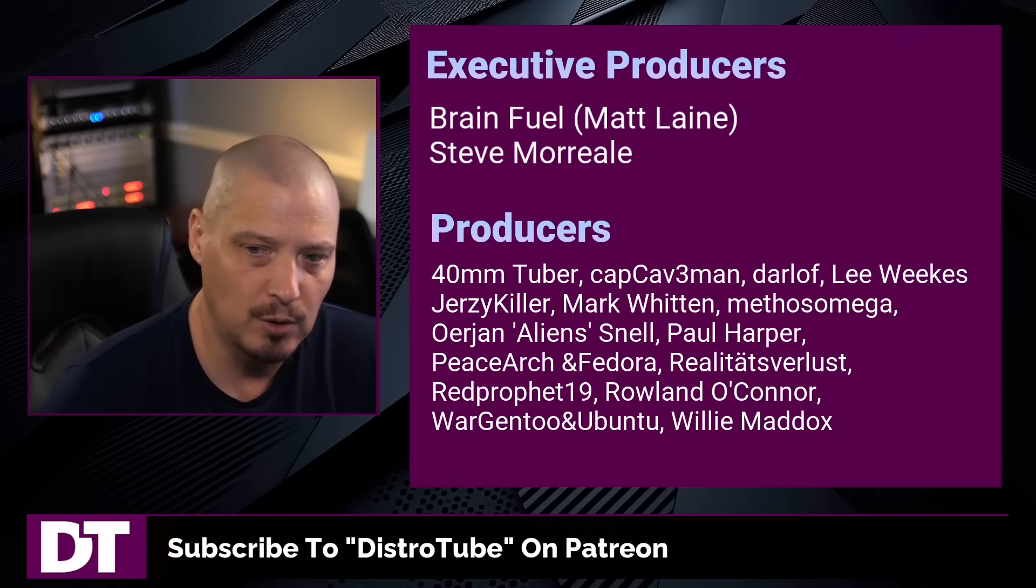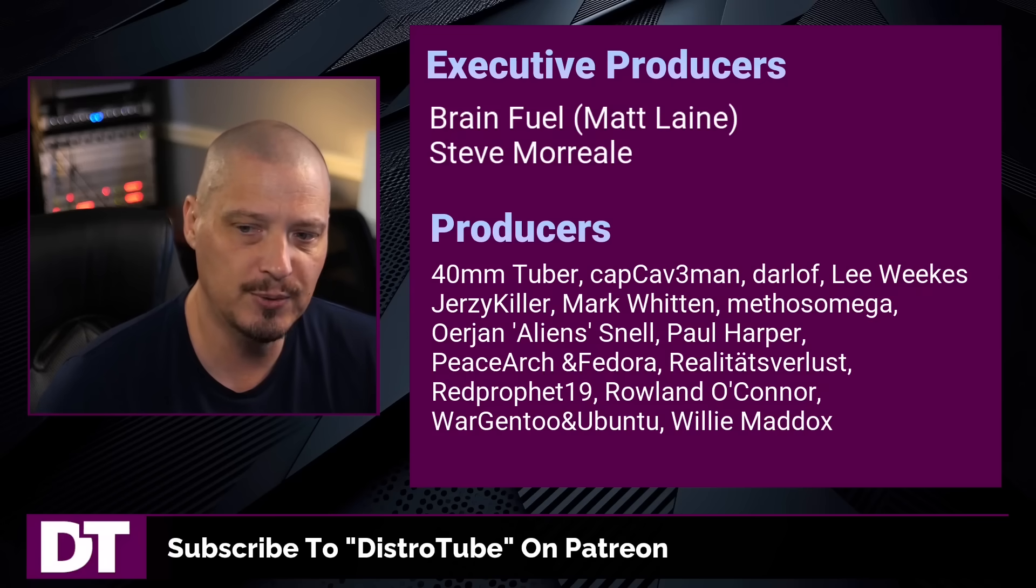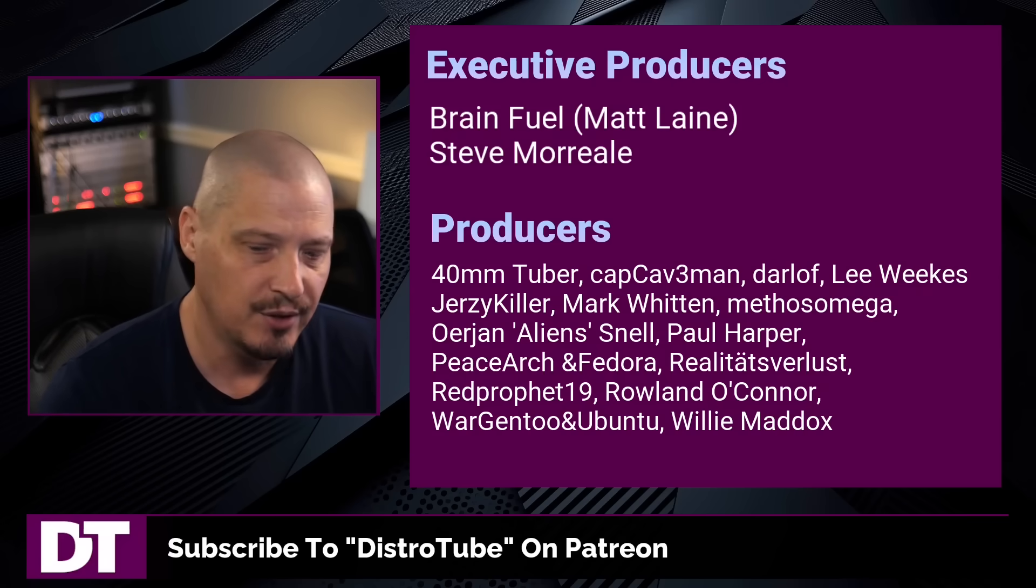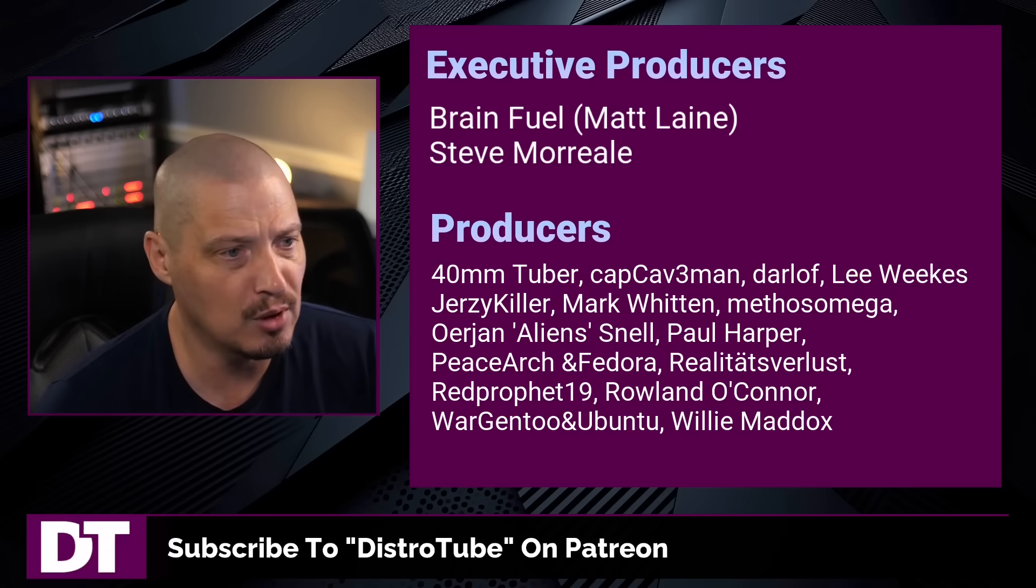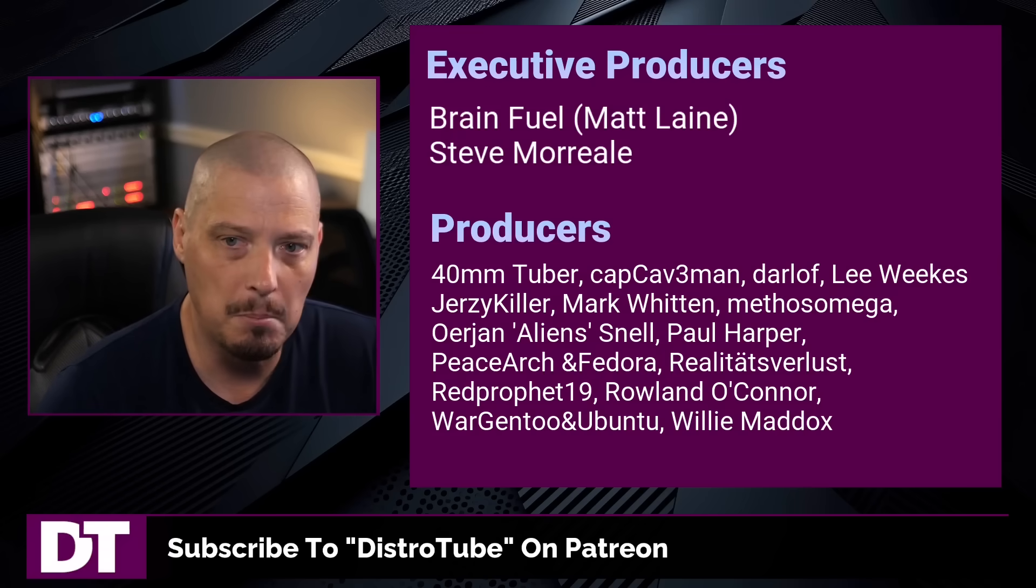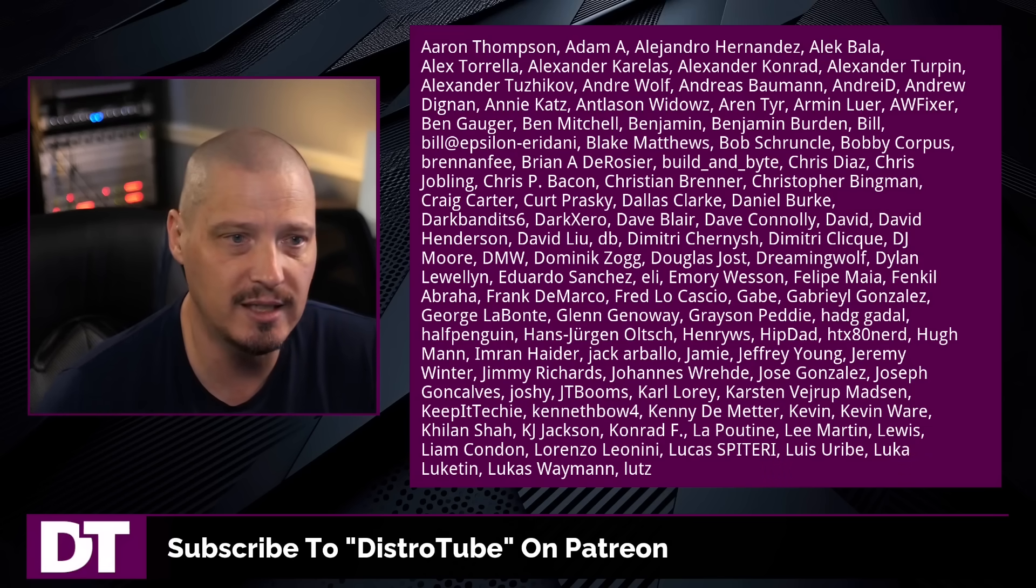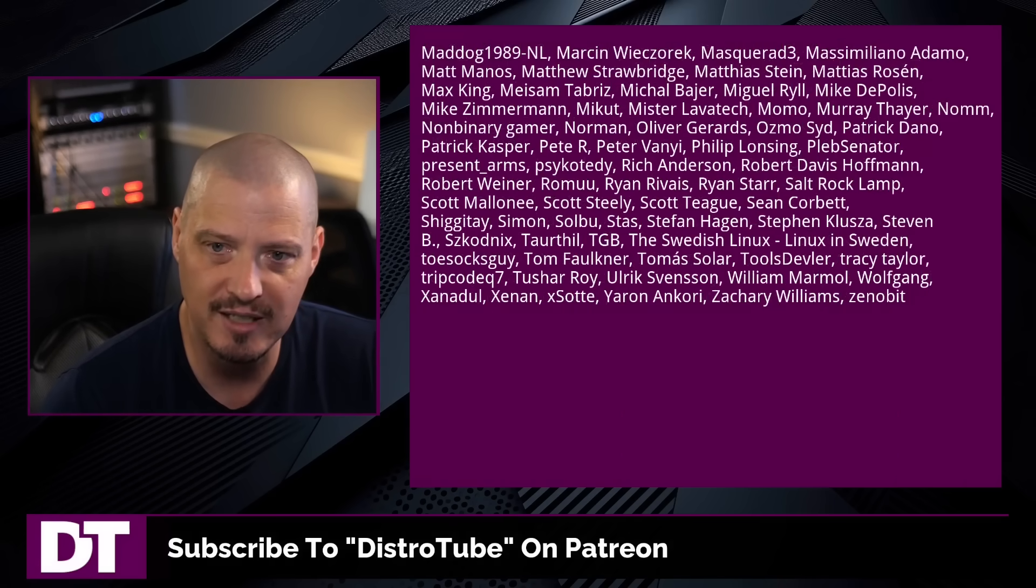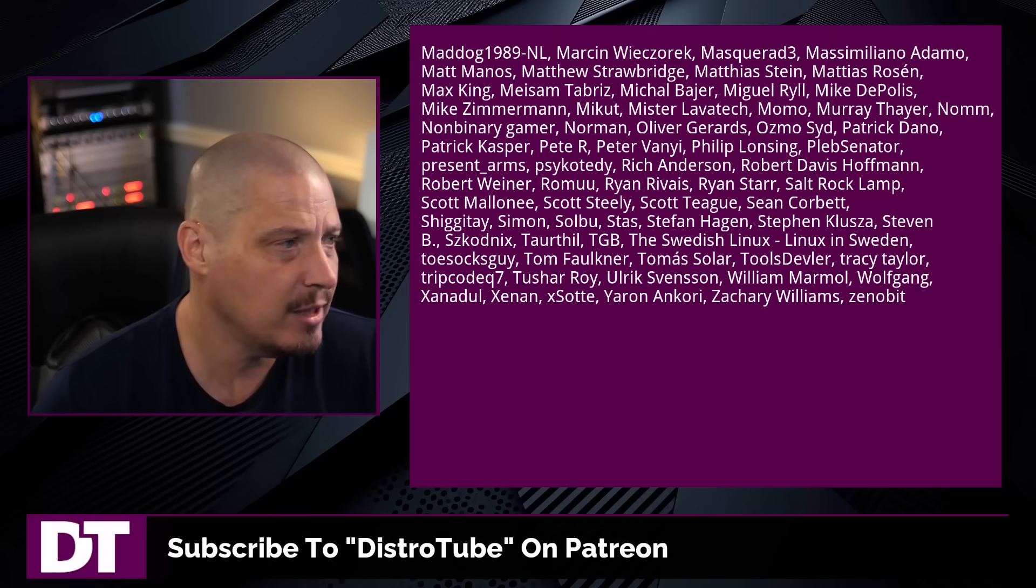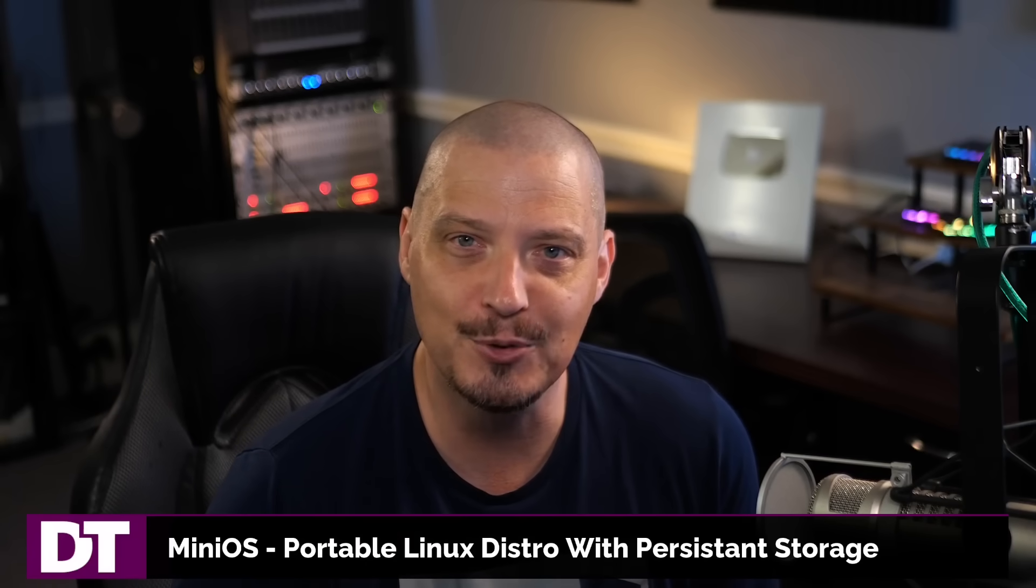Matt, Steve, 40 millimeter, cupcake man, Darloff, Lee, Jersey Killer, Mark, Methos, Erion, Paul, Peace, Arch, and Redor, Realities for Lust, Red Prophet, Roland, Morgento, and Ubuntu, and Willy. These guys, they're my highest tier patrons over on Patreon without these guys. This quick look at mini OS would not have been possible. The show is also brought to you by each and every one of these fine ladies and gentlemen. All these names you're seeing on the screen right now. These are all my supporters over on Patreon because I don't have any corporate sponsors. I'm sponsored by you guys, the community. If you like my work and want to see more videos about Linux and free and open source software like mini OS, subscribe to DistroTube over on Patreon. Peace, guys.